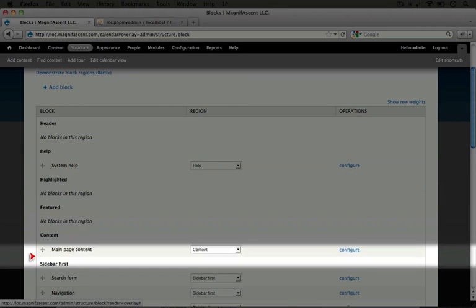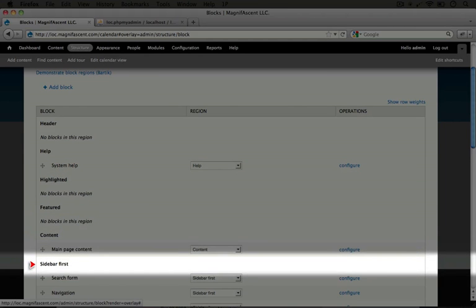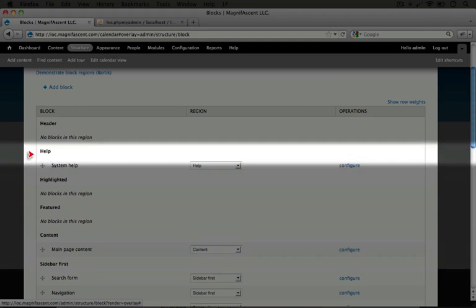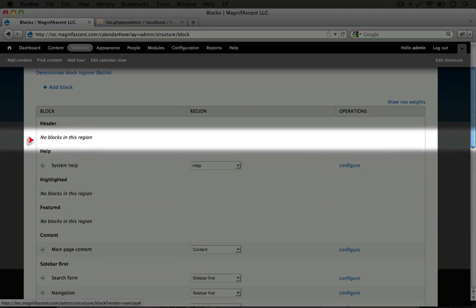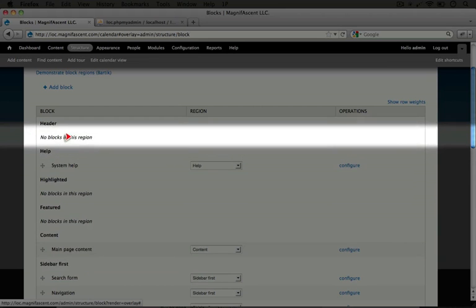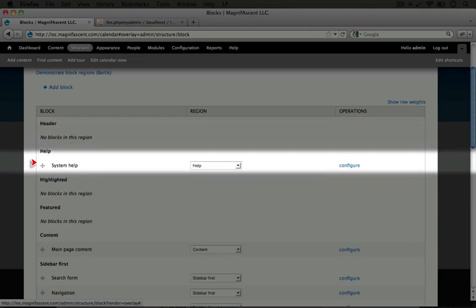Here's featured, content, and sidebar first. And we'll see the rest of the regions as we scroll down. If there's no blocks in a region then this no blocks in this region text appears. But if there is, then it will appear as a list that can be sorted.